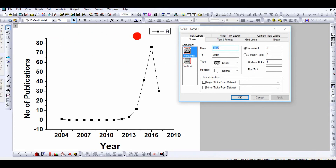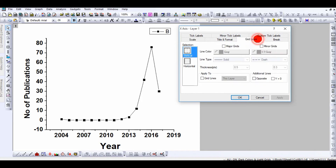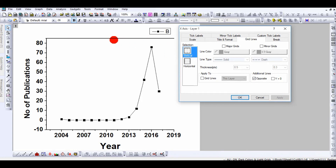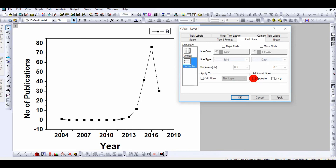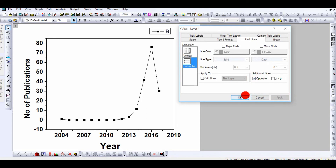If you want to add opposite axis lines, go to Grid Lines. For the vertical selection, choose 'Opposite to Y' — you'll see a line appear opposite the x-axis. For horizontal, click 'Opposite to X' — this gives the opposite to the vertical one. Very simple — you can do all these changes from here.